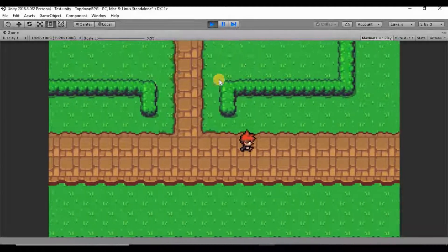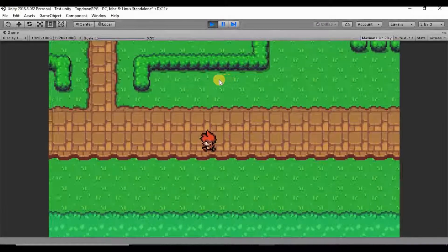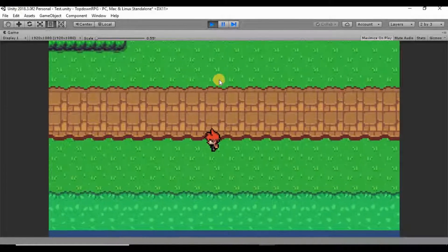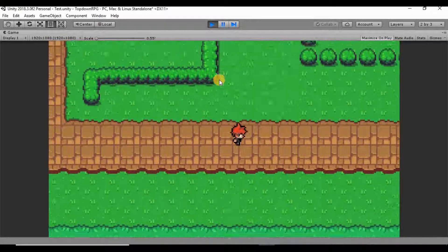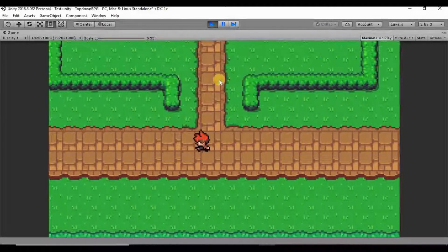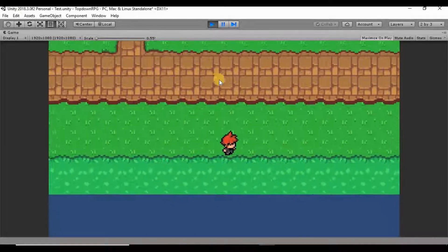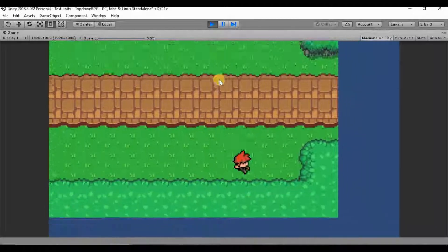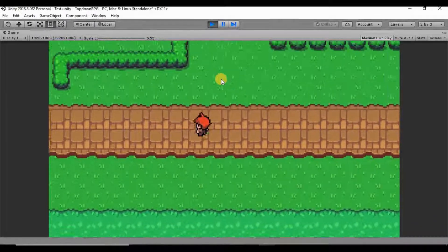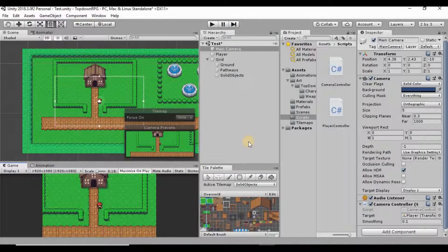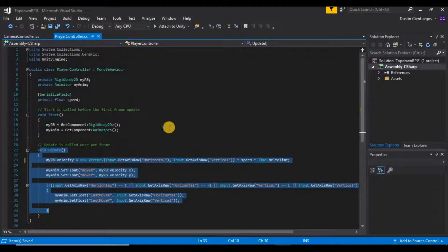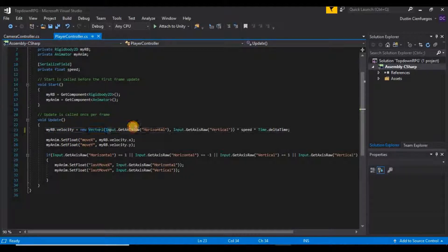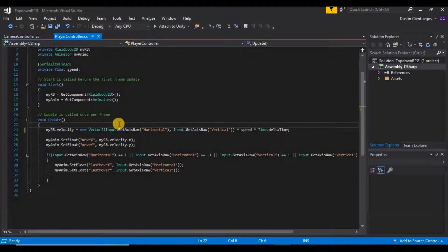So now there's one more quick fix that I want to make. And that is if we're moving one direction we're going at a certain speed, but if we're moving in a diagonal direction we're moving a lot faster and I don't like that at all. So the way we can fix that is also a really simple fix if we go into our player controller script where we're moving at.